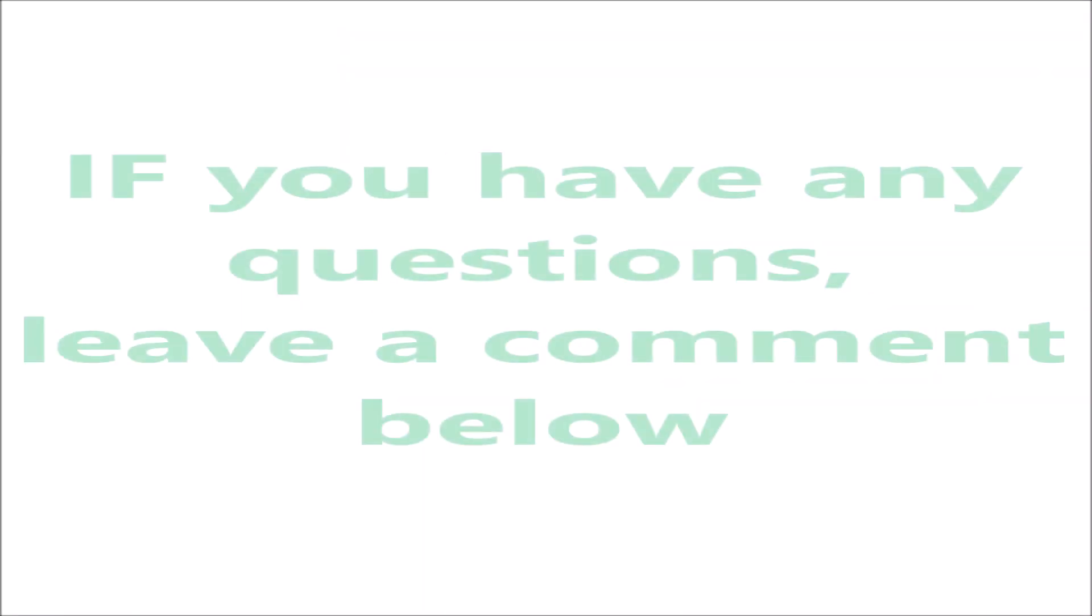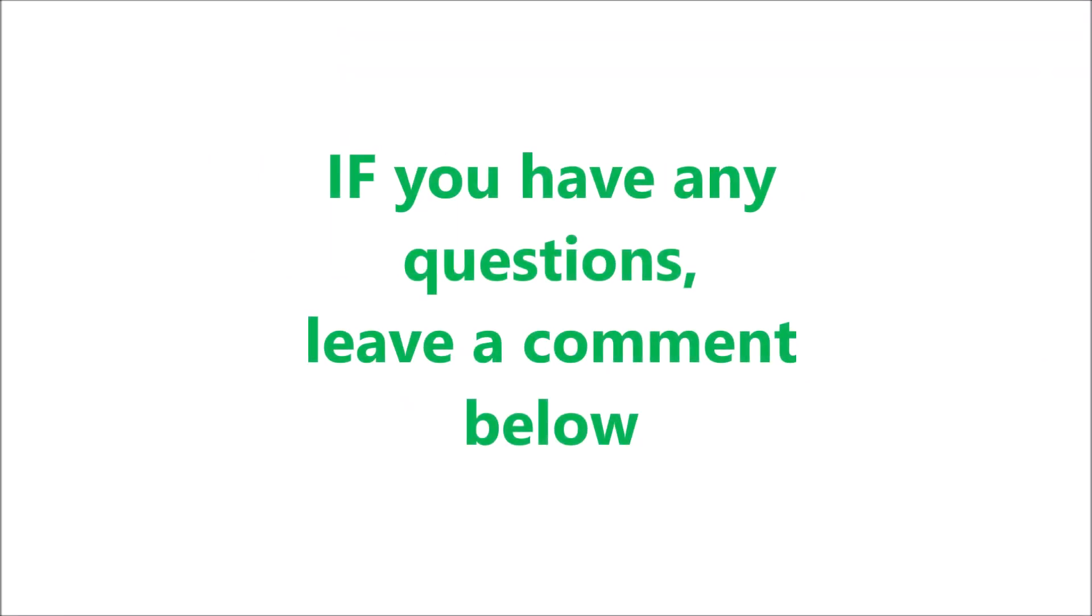And that would be all for us in this tutorial. Any questions, leave a comment. See you on the next one. Thank you.